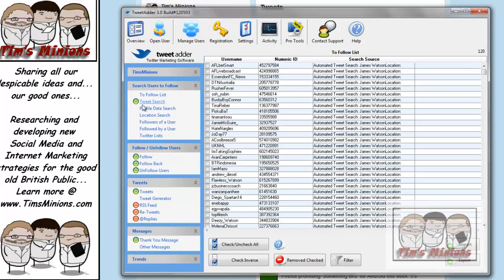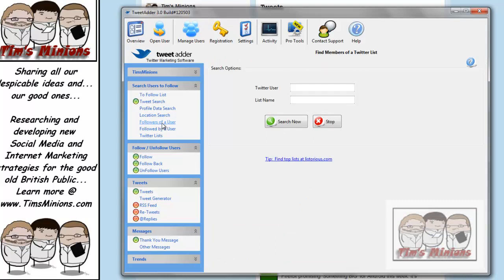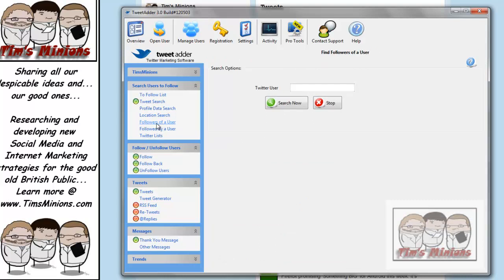So now you've got profile data search, location search, followers of a user, followed by a user, and your Twitter lists. But if I put followers of a user, so if I put a Twitter user, for example, we put at Tim's Minions, and then click search.